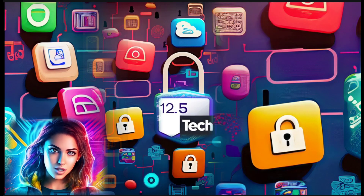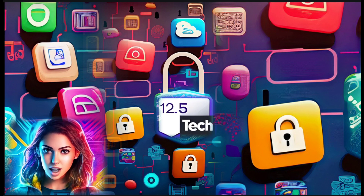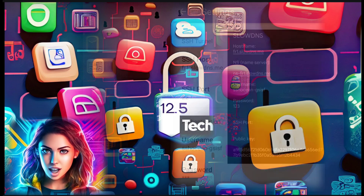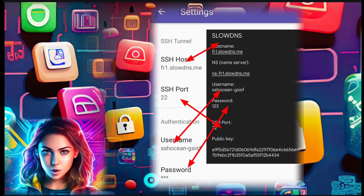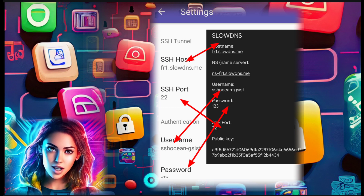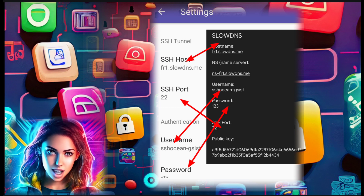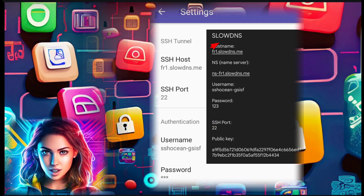Step 7. In the SSH settings, enter the SSH server details, including the server address, port, username, and password, as shown in the demonstration.